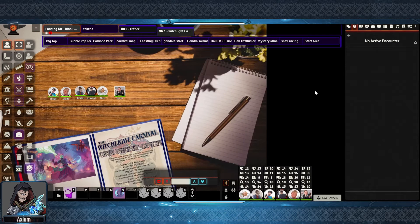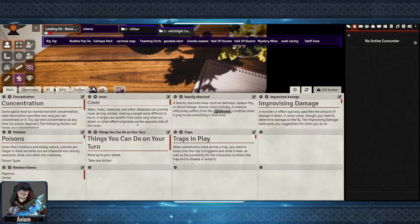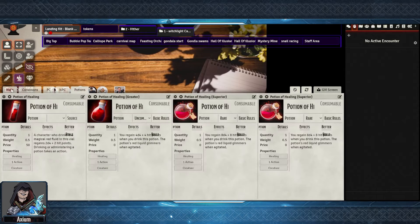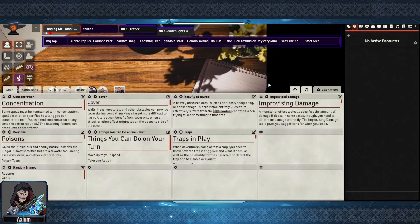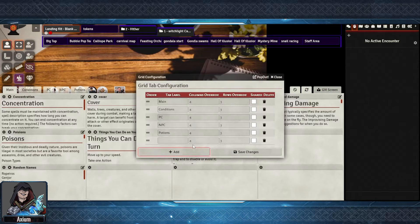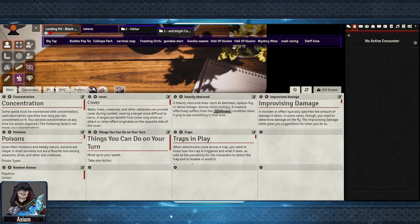With the module installed we gain a new tab at the bottom of the screen. When we click on this we get a virtual GM screen. This can be set up with many different tabs as required. You can also add more by right-hand clicking on the GM screen, then hitting add and naming your new tab.